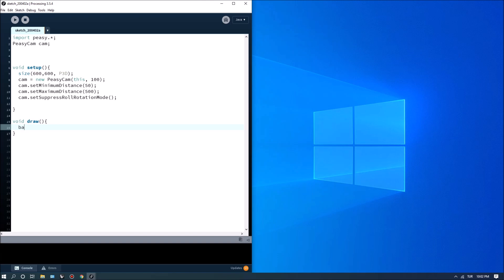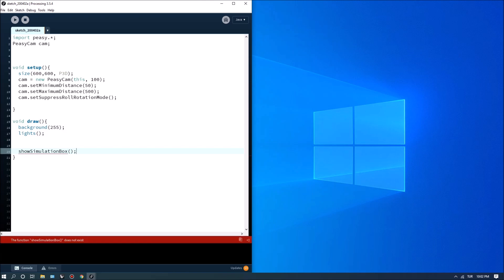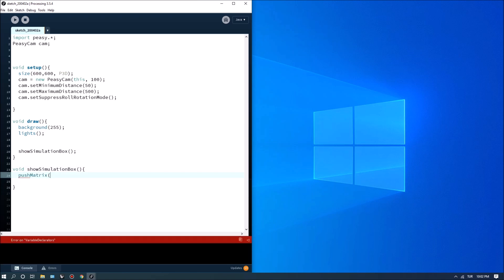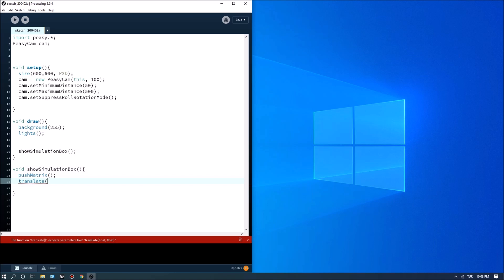Switching to void draw, the first thing I want to do is set the background to 255, enable lights, and show a simulation box so we can see the confines of our program. We need to define the showSimulationBox function. I'll use pushMatrix, then translate, and define a value called simSize for the simulation size.